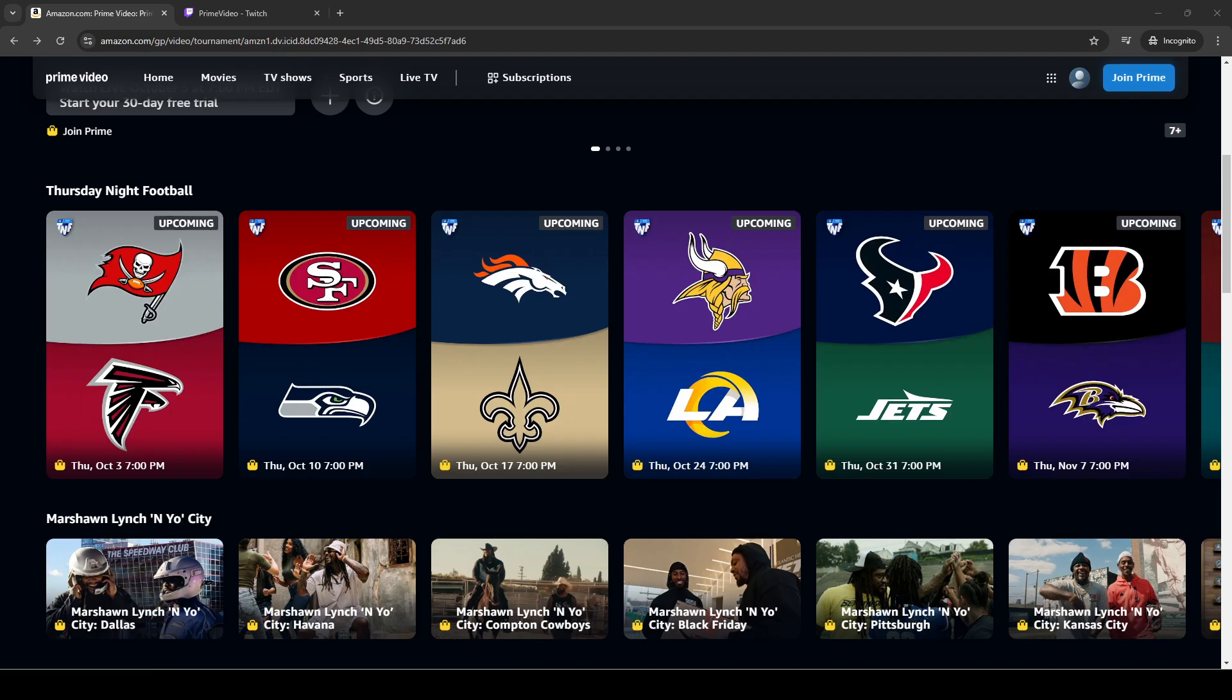Basically, the deal is you can stream the Thursday Night Football games for free via Twitch, but it's restricted to mobile devices or web browsers.